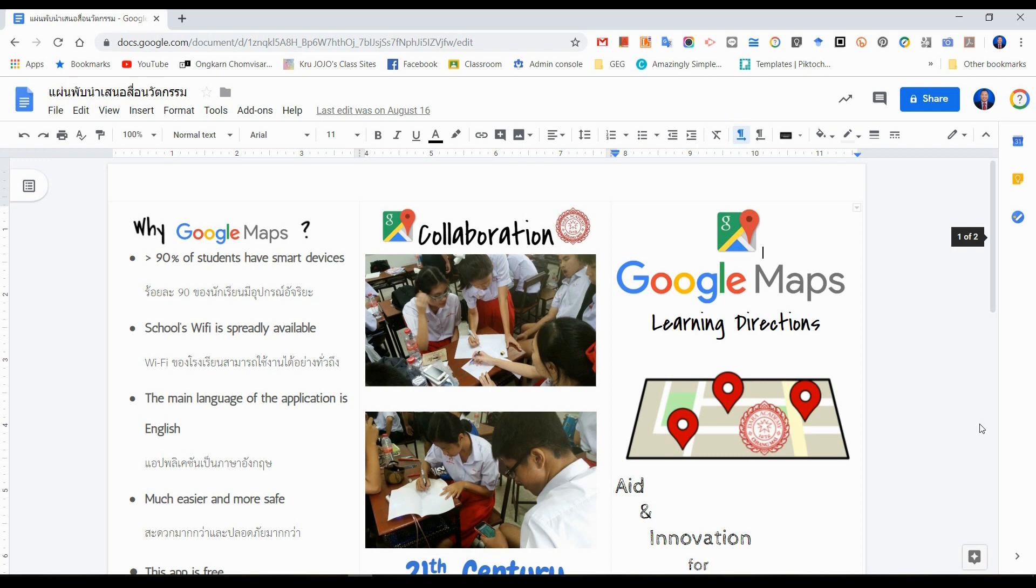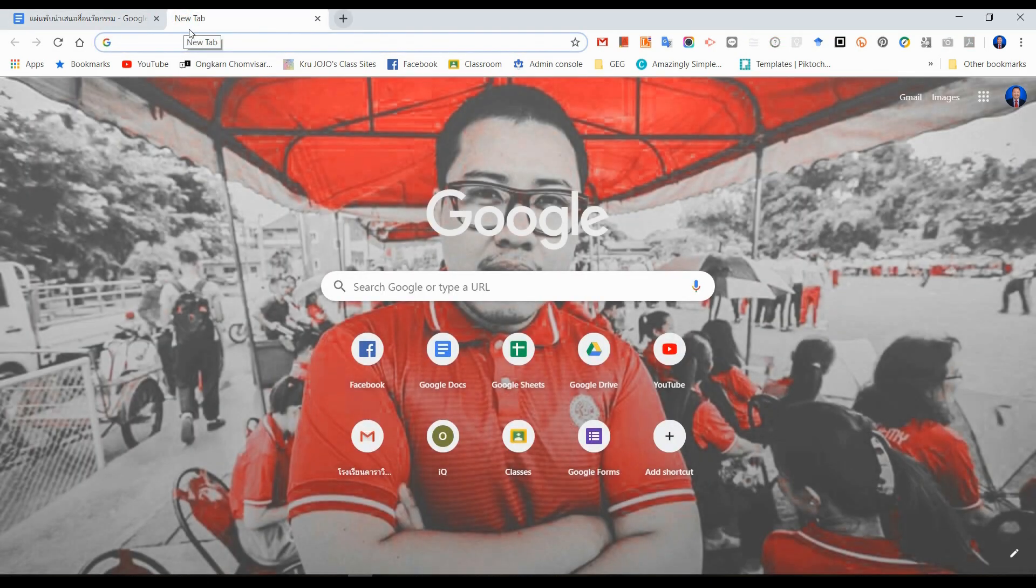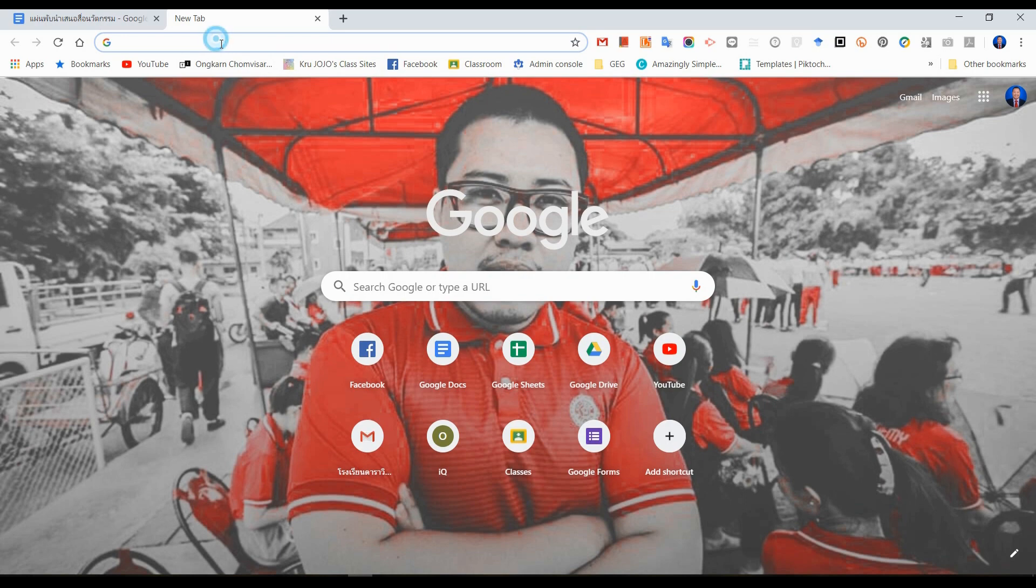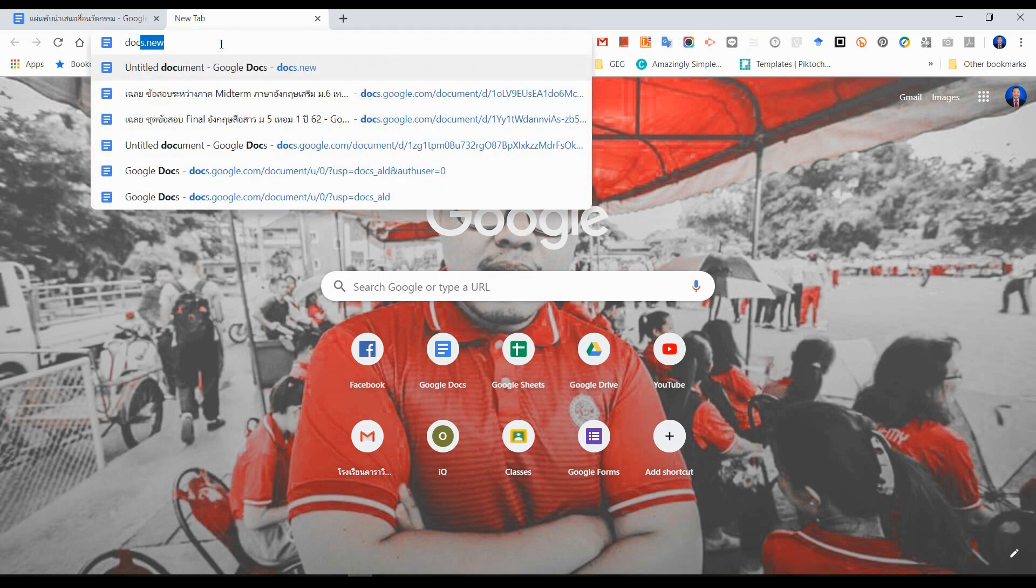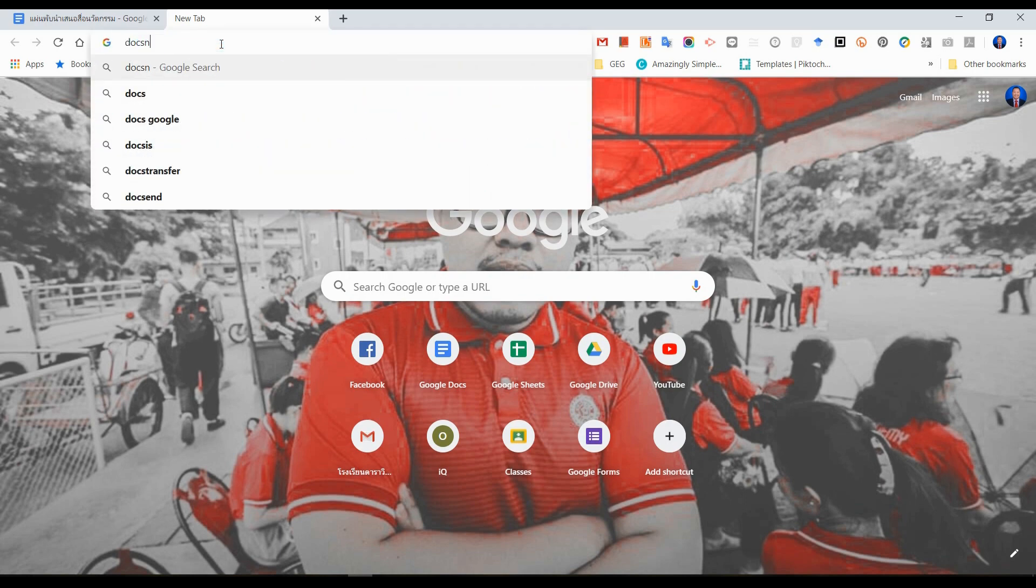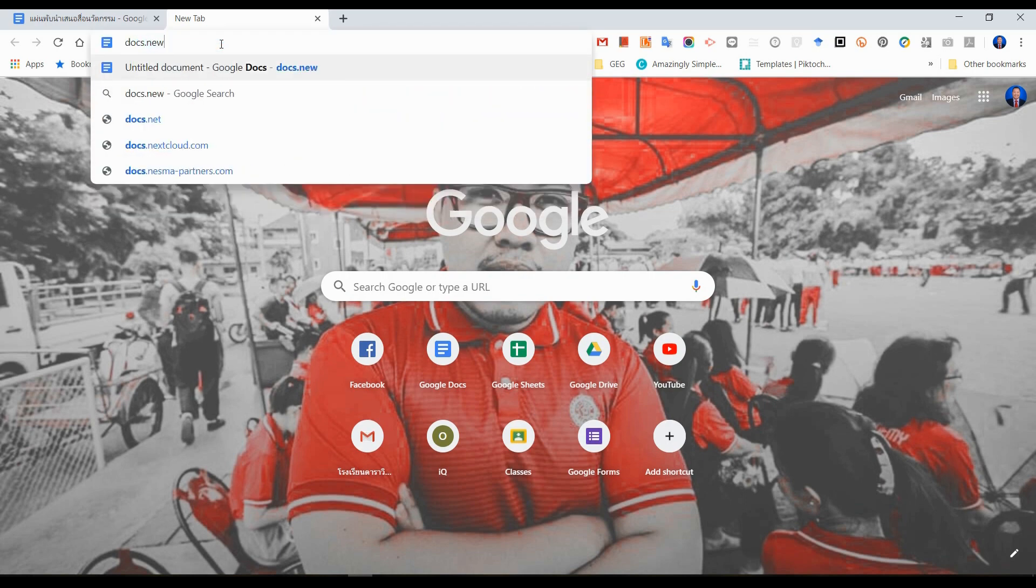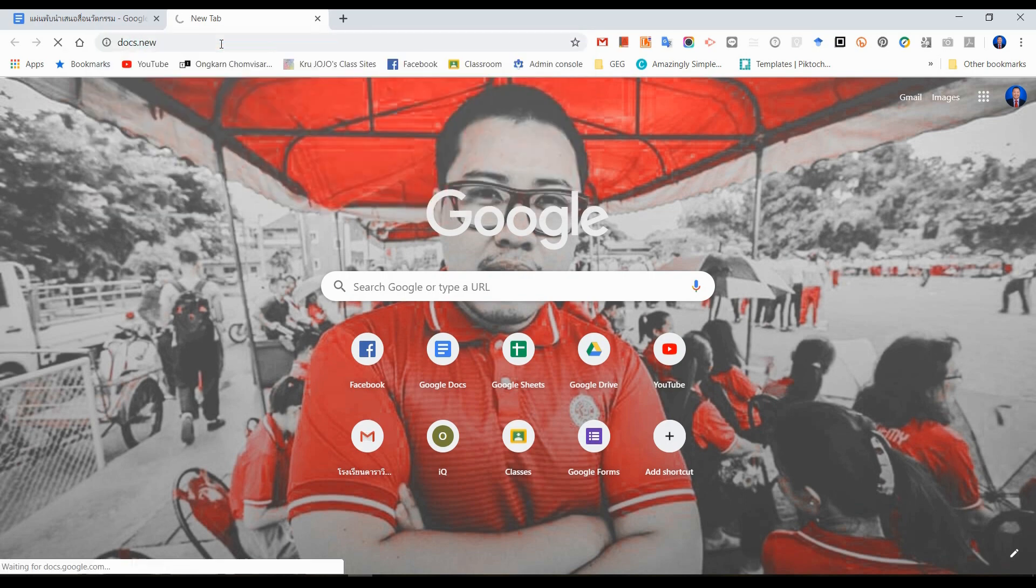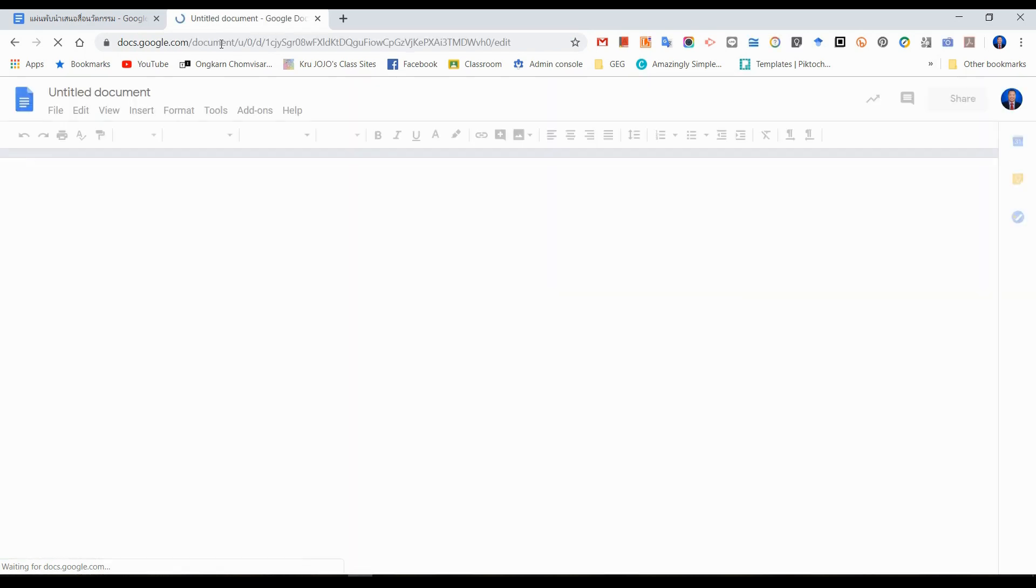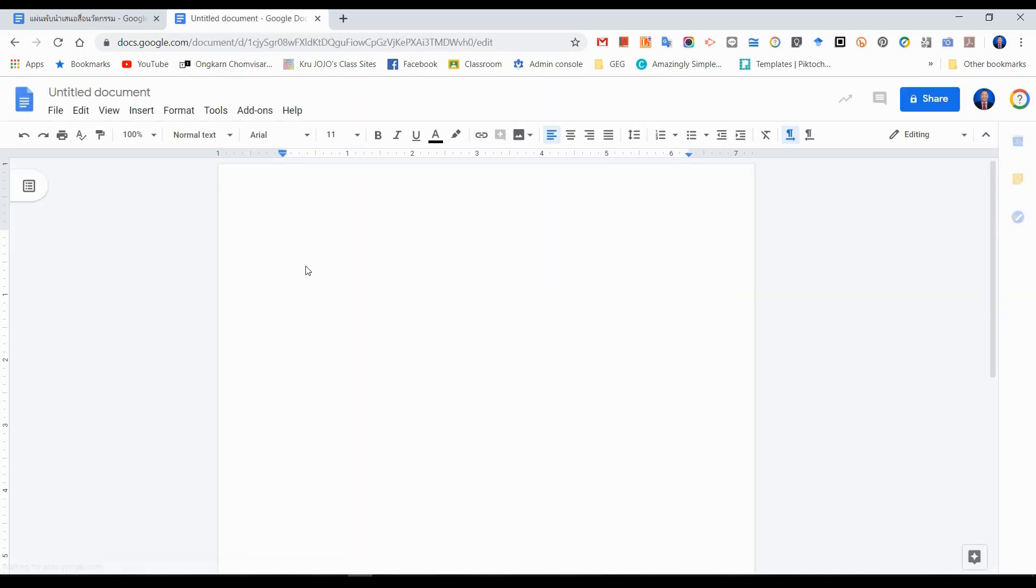There are two ways of how to make it. But first of all, we have to create the new doc by going to the browser. You just type docs.new, enter. It's the shortcut way to get a new one easily.